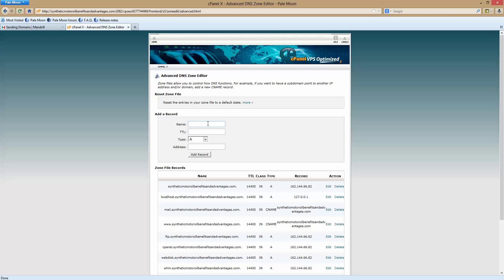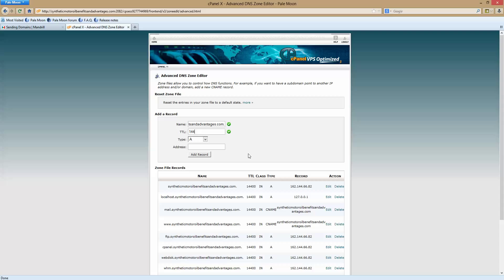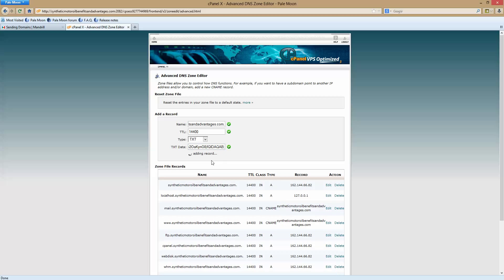Under name you're going to type in mandrill.domainkey. That's it. It will automatically add your domain with a dot at the end. So don't put anything in there. The TTL is already listed here. Just use one of these. Mine is 14400. And now I want to put in my text record. And now my address, the text data. Just hit paste. You add the record and everything is fine.